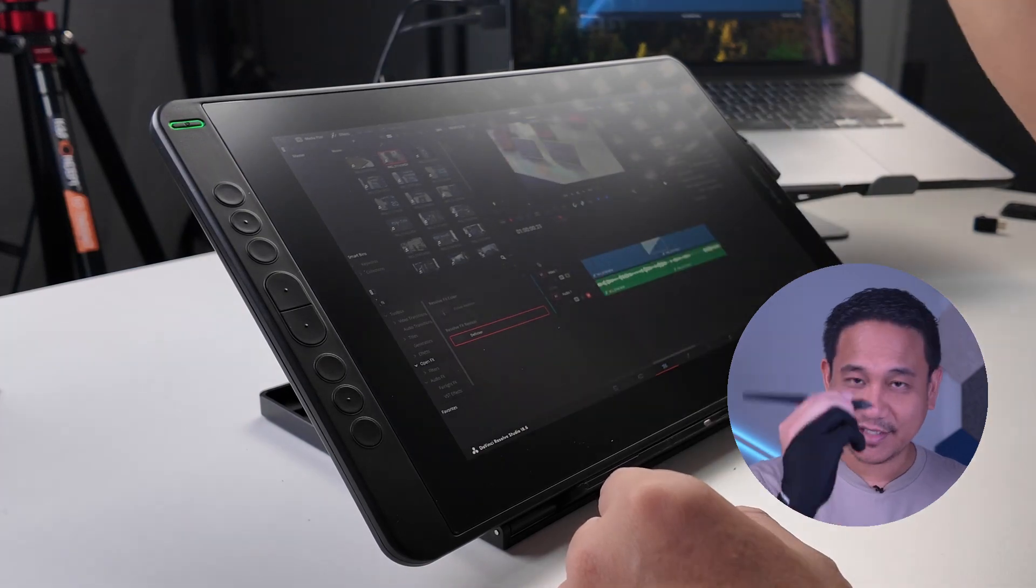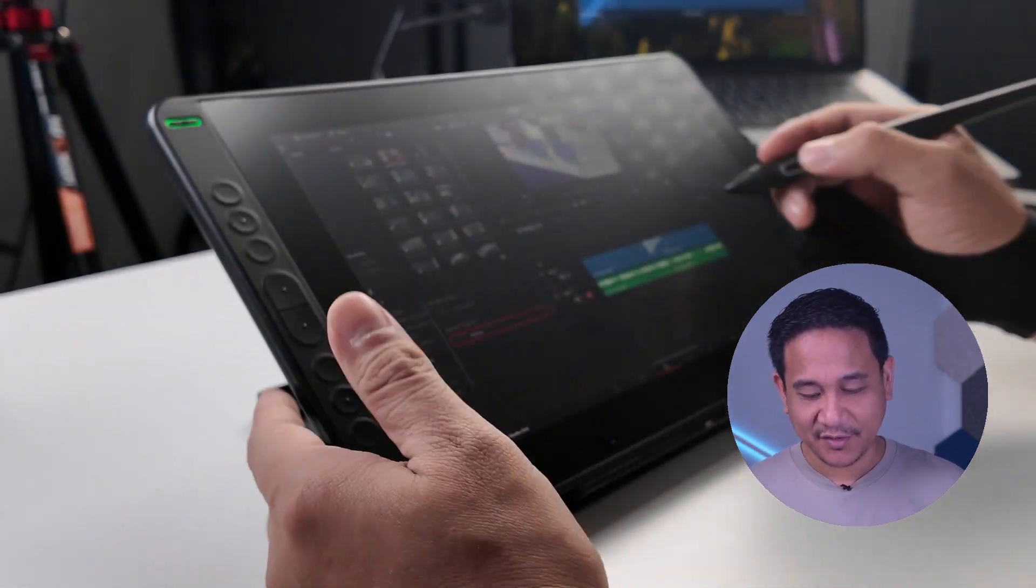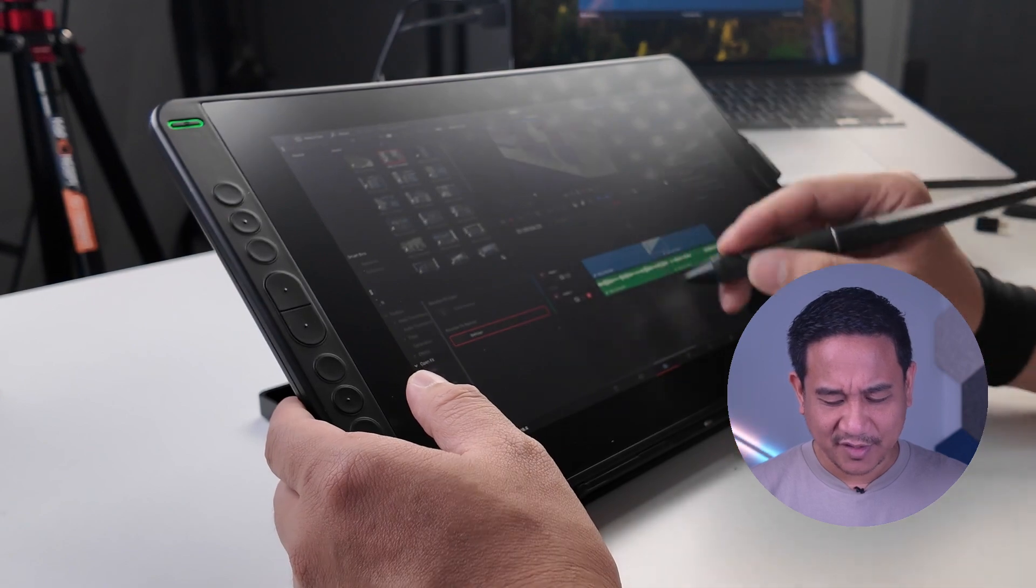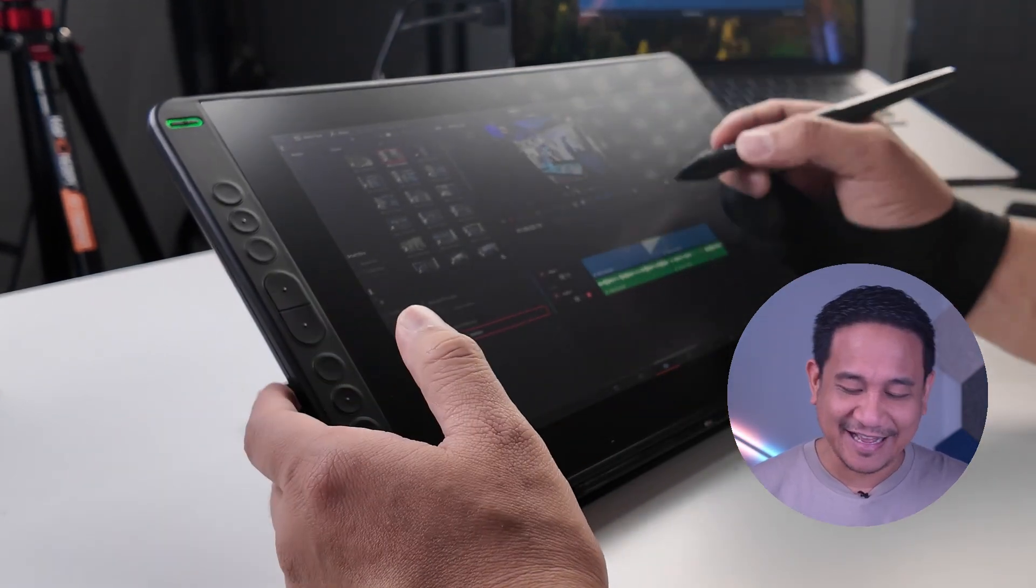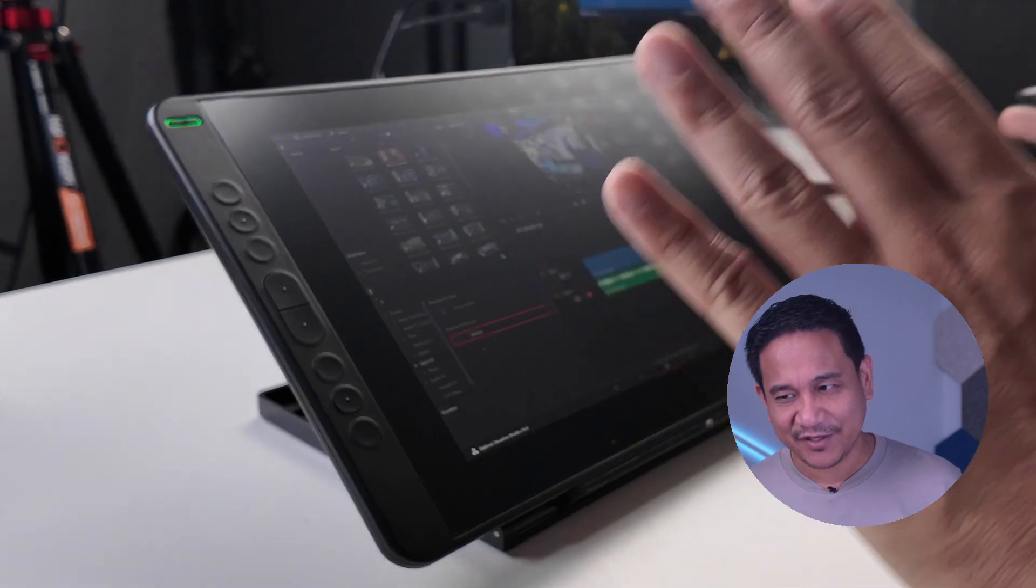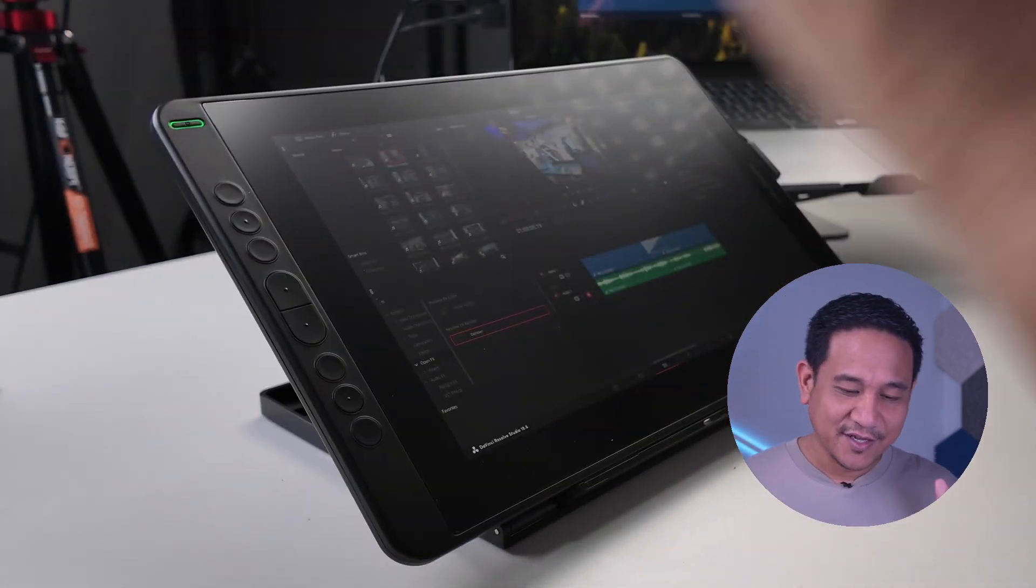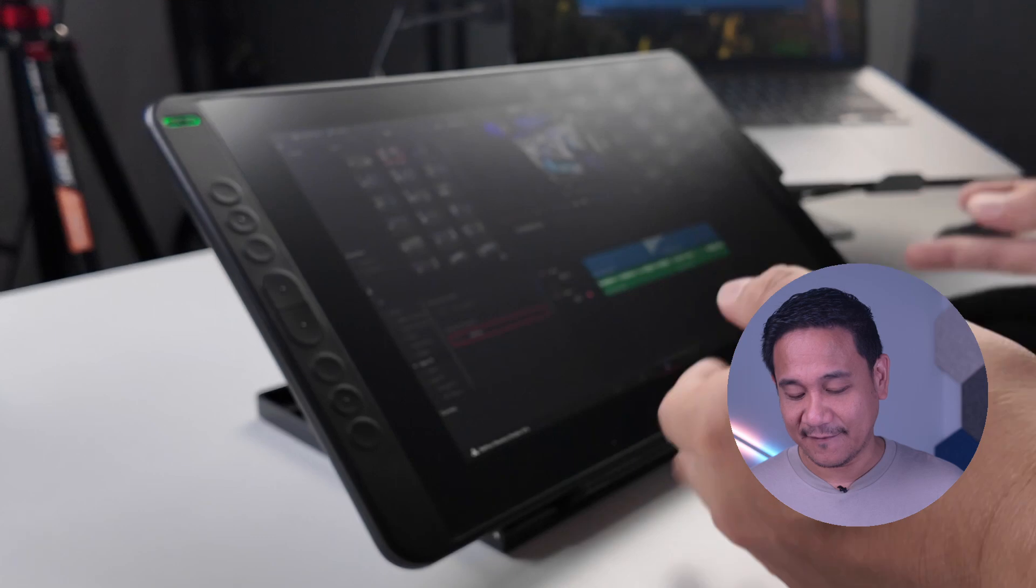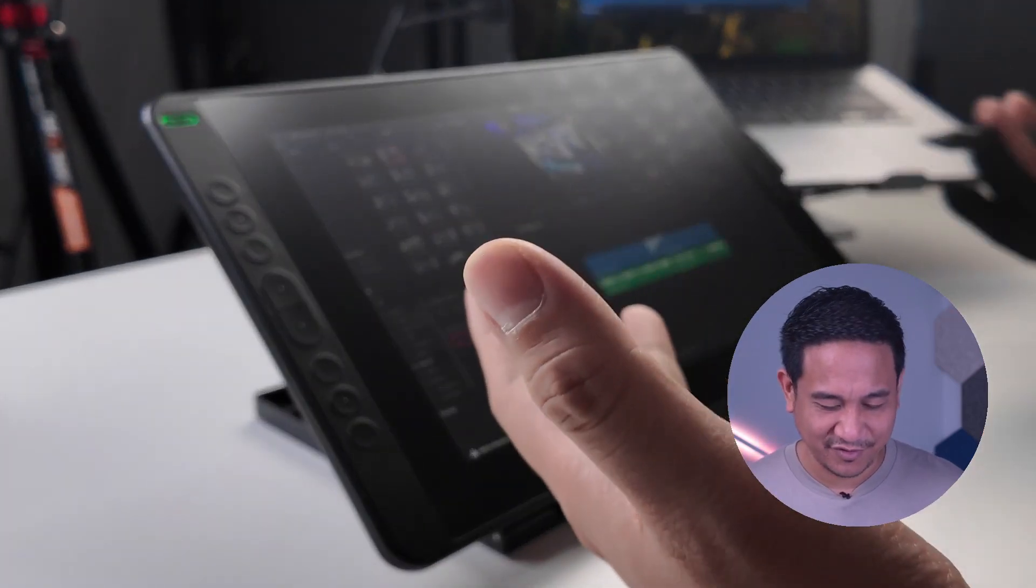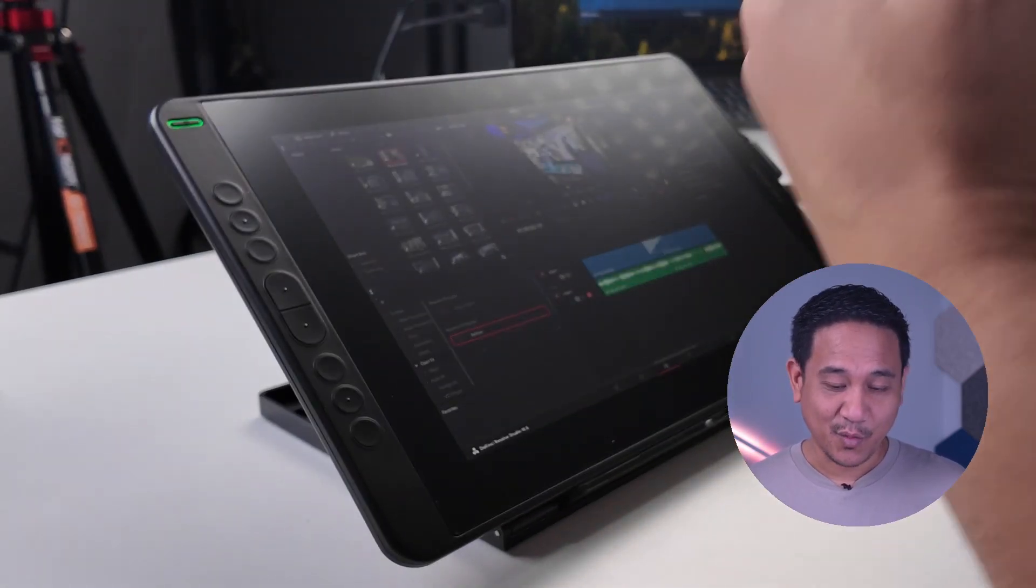Mostly, using this one. Very easy to use. In fact, feeling ko nga, mas padali pang gamitin to doon sa DaVinci Resolve keyboard. Pero, that's just me. I think in tandem, the DaVinci Resolve keyboard plus this one will be a very good, if I may say, combination for your editing workflow.